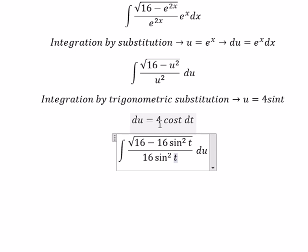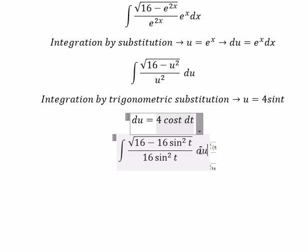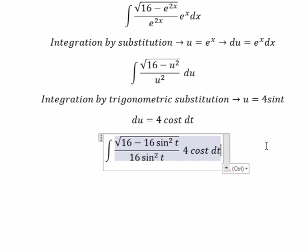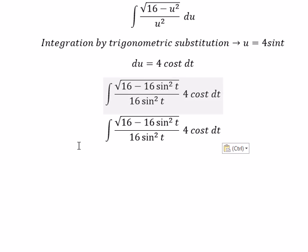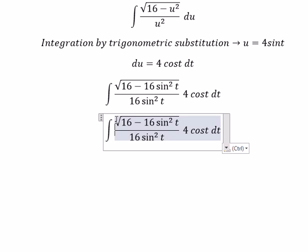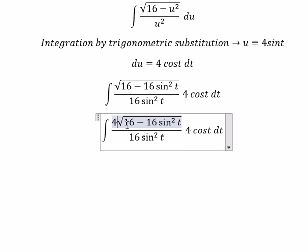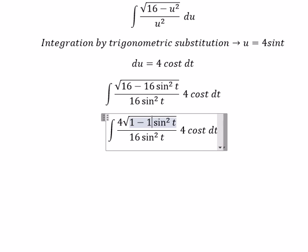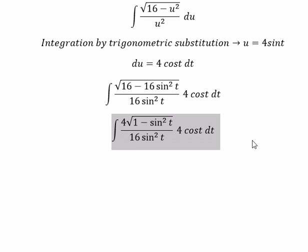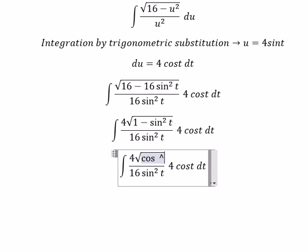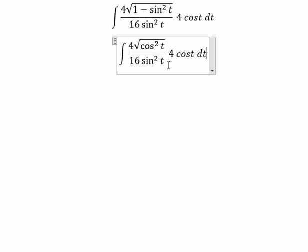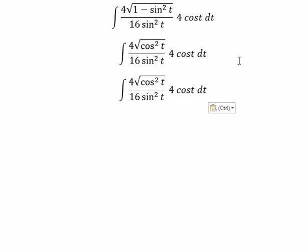We substitute du here. The square root of 16 gives us 4. Using 1 minus sin t squared equals cos t squared, the square root of cos t squared gives us cos t.